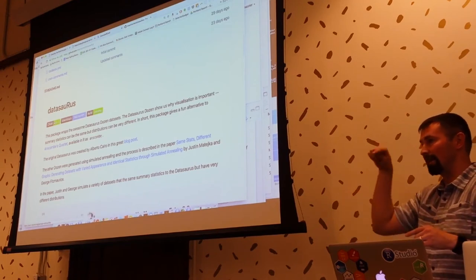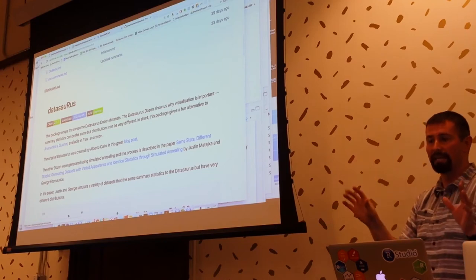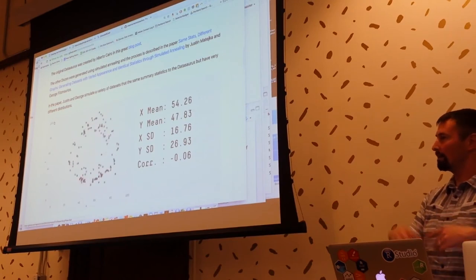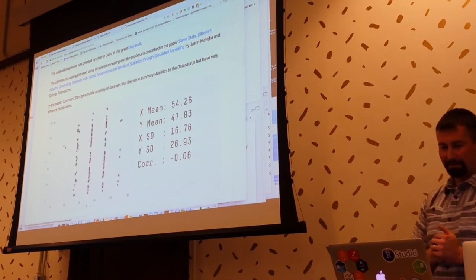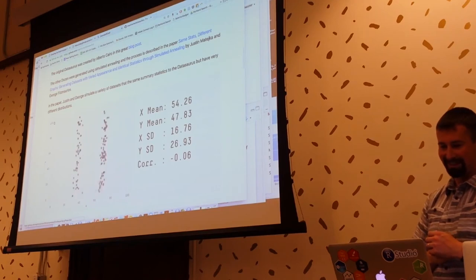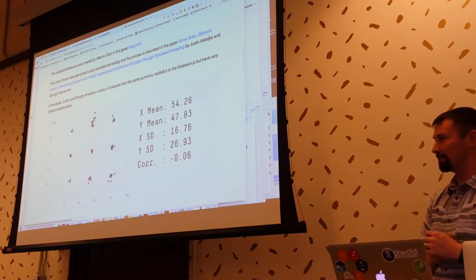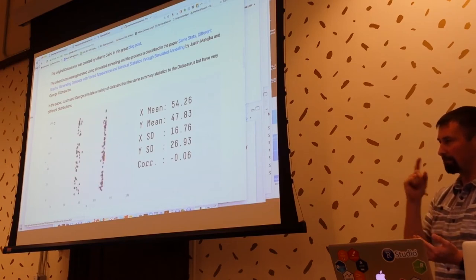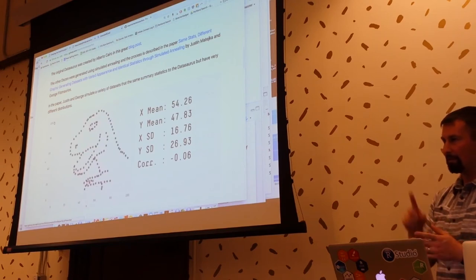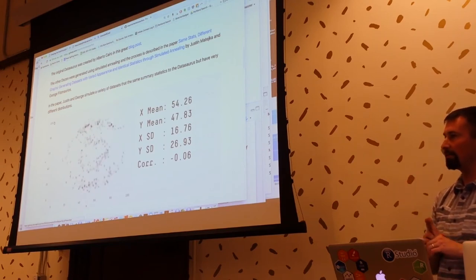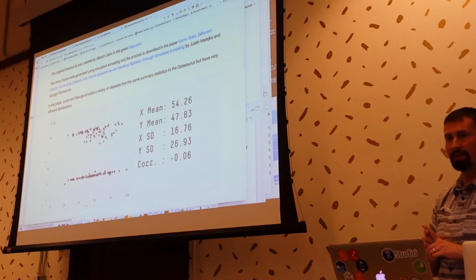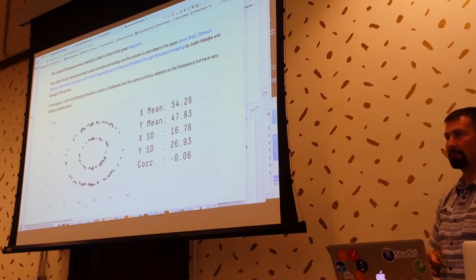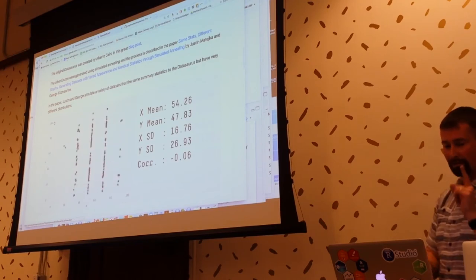It's already on CRAN — datasauRus, capital R. This is an awesome, fun dataset to really mess with your students or co-workers. Show them the summary information and say, tell me what that data looks like — and it could be any one of 12 options. R data packages are really slick and really easy to make. So that's the first push: make an R data package of some sort. If you have some interesting public data that you'd like to share, if you're too scared to put it on CRAN, at least put it on GitHub and tell some of your friends.